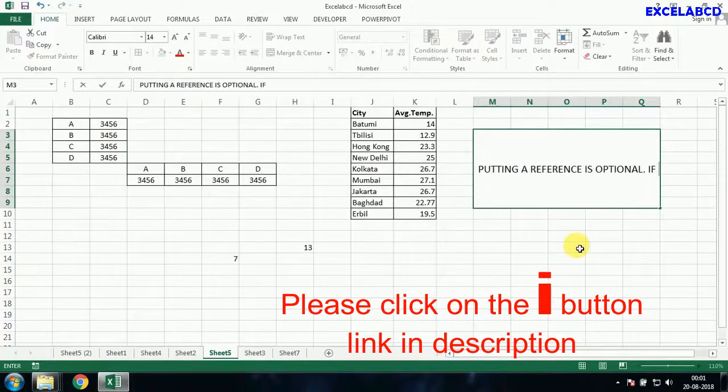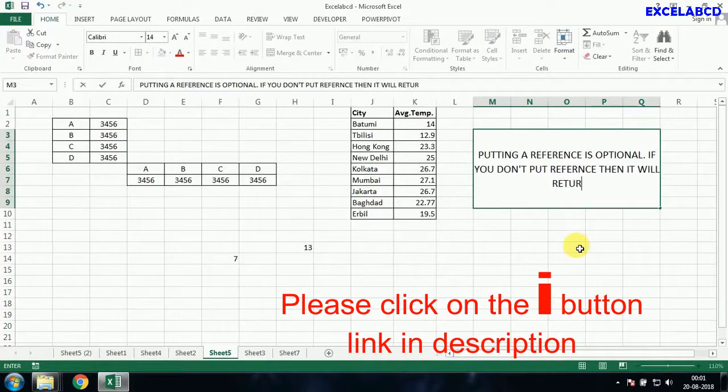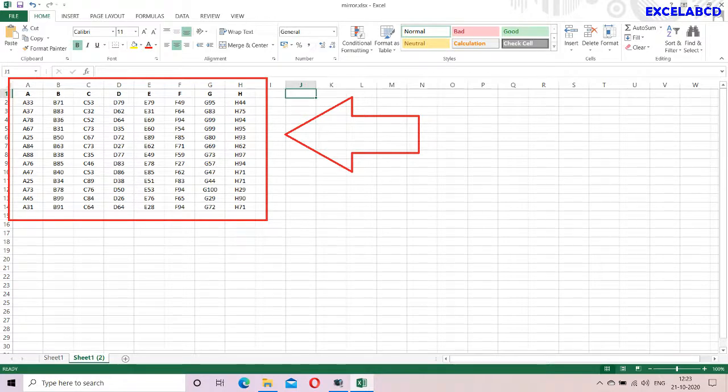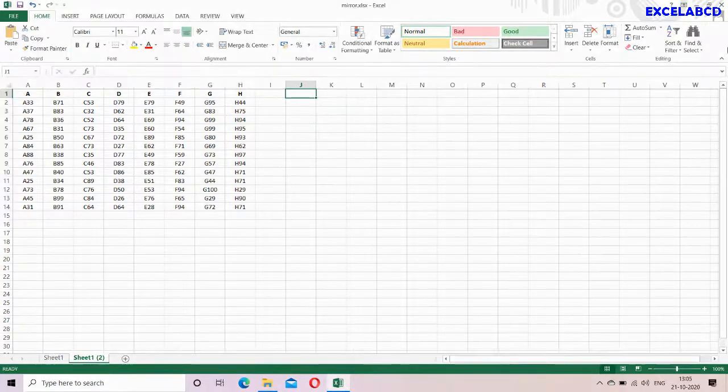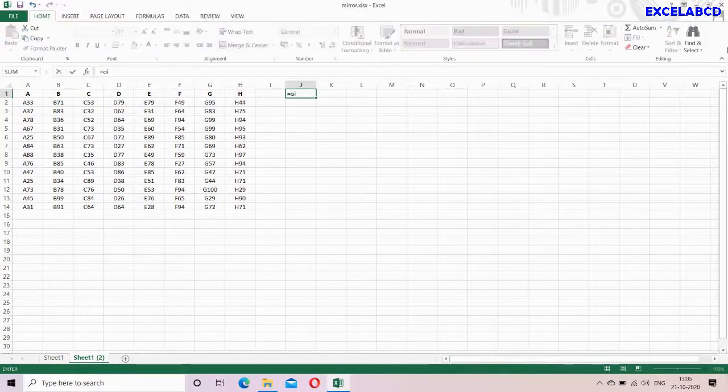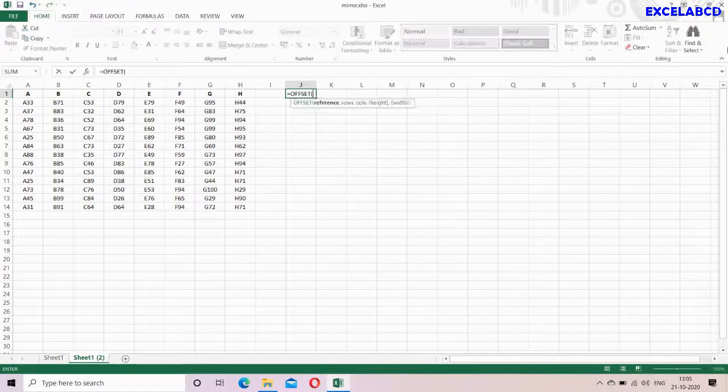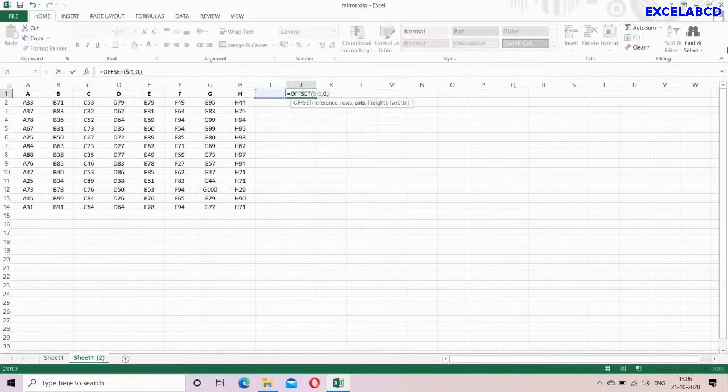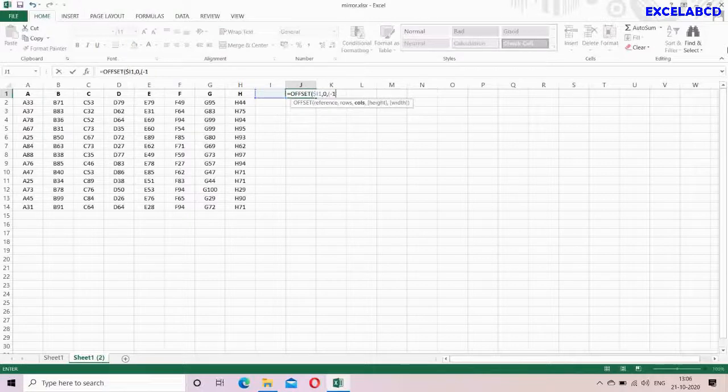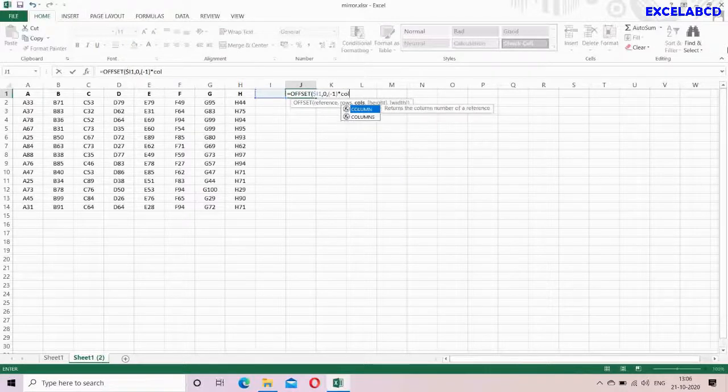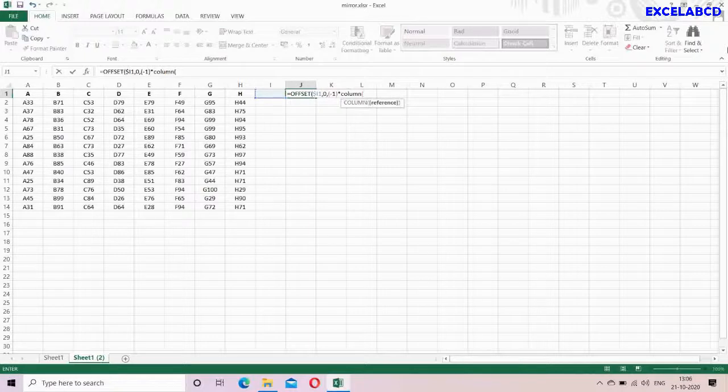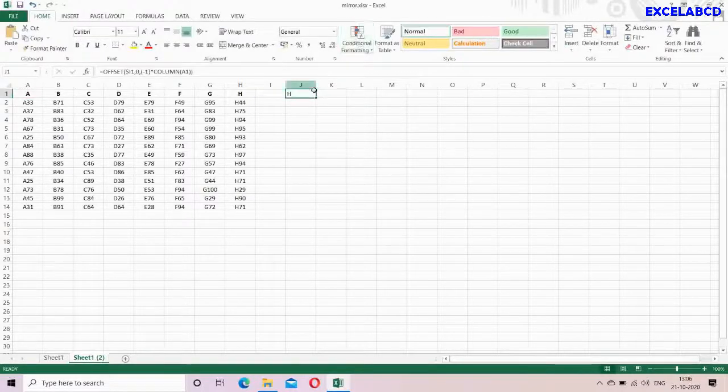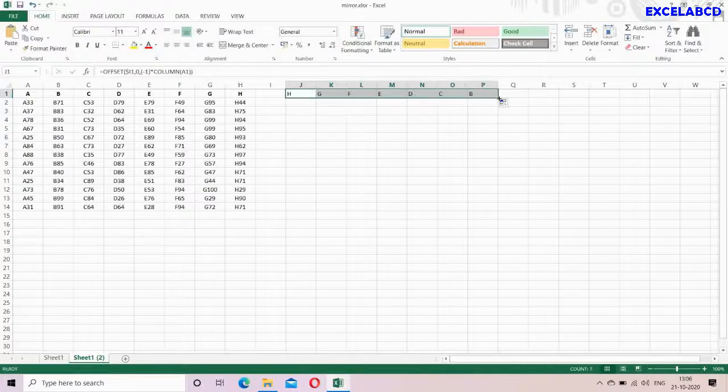Look here. I have a data table. Suppose I want to make a mirror image horizontally, then I will simply build this formula. See how it's working.